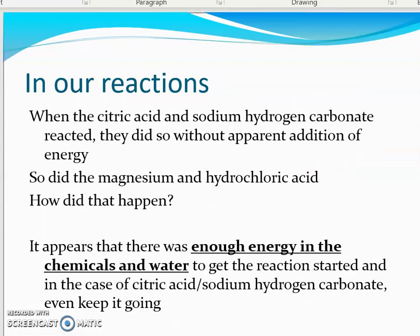In the reactions we tried — both the citric acid and the magnesium with hydrochloric acid — they reacted without us having to add any extra energy. That tells us there must have been enough energy in the solutions and the chemicals already so that the molecules were able to collide, get over the activation energy, and keep the reaction going.